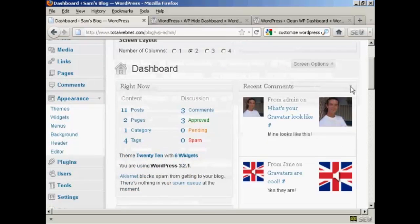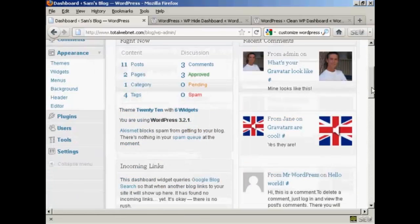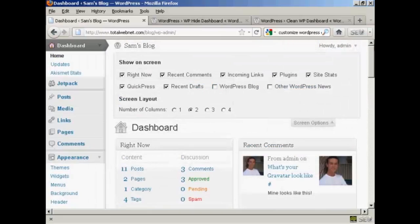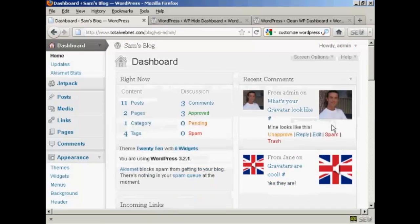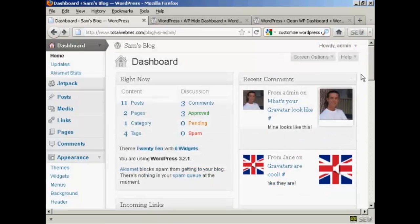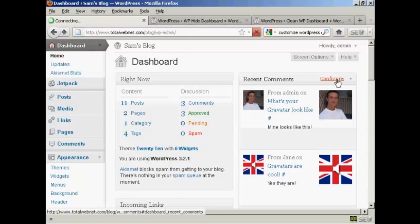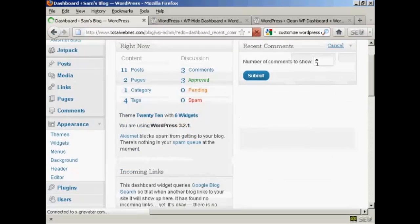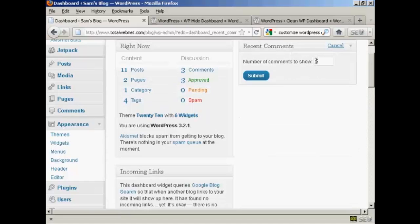We can see Recent Comments is now in this column and I can click there to display them. When it's the way you want it, simply click here to close that window. Something else you can do is configure what each panel is going to look like. For example, in Recent Comments, if I click on the Configure tab here, I can define what number of comments I want to show.